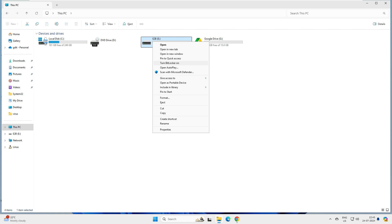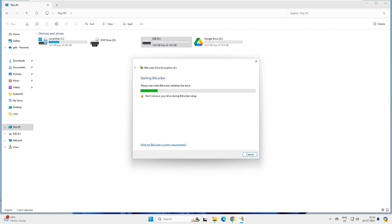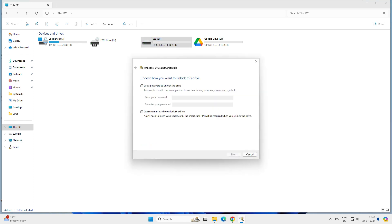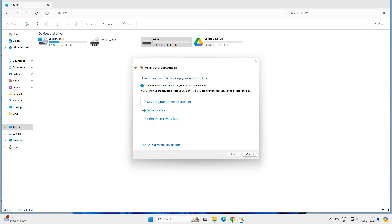Whether you have Windows 10 or 11, right-click and select 'Turn BitLocker On'. It will ask how you want to unlock the drive — select 'Use a password to unlock the drive'. Enter your password and click Next.